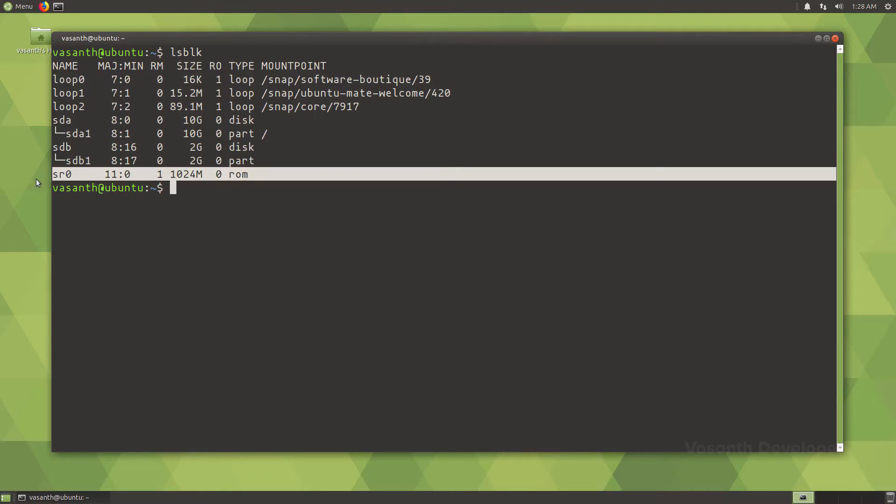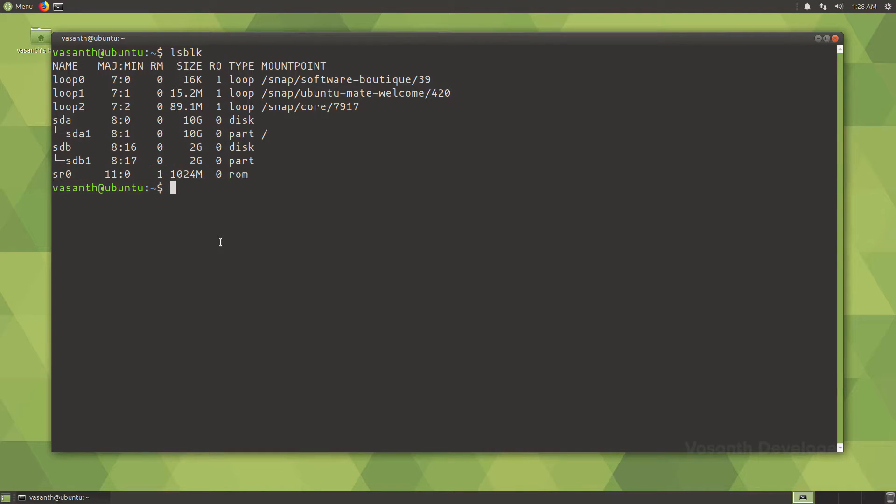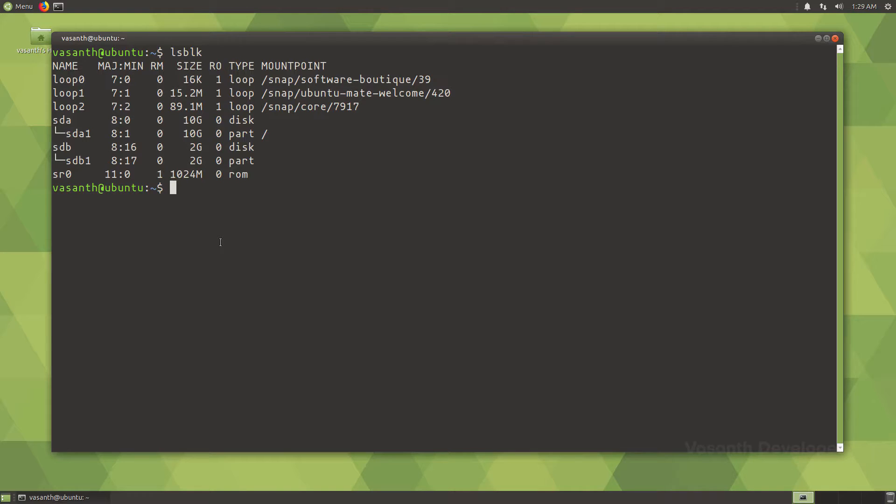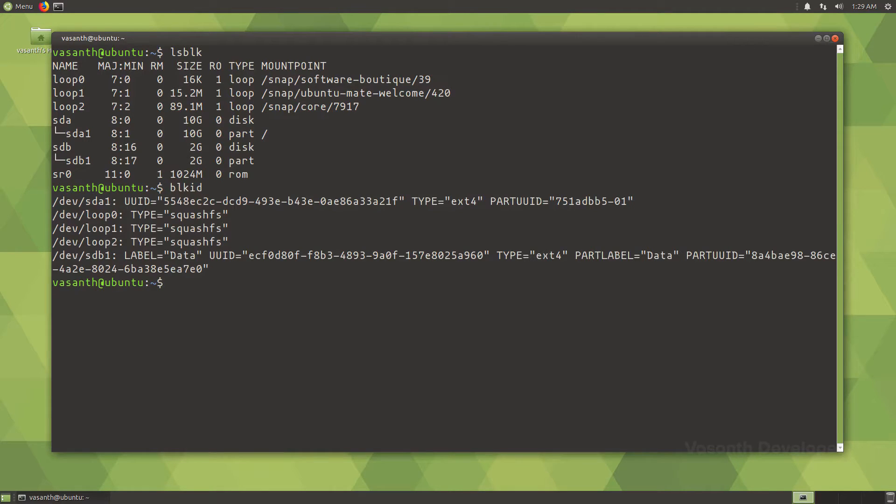Now, we are interested in mounting the sdb1 partition which is in the sdb drive. The first thing to do would be to get the drive's UUID or universally unique identifier, which is just a string of text that is unique to every partition. To get that, let's run the command blkid which stands for block identification.